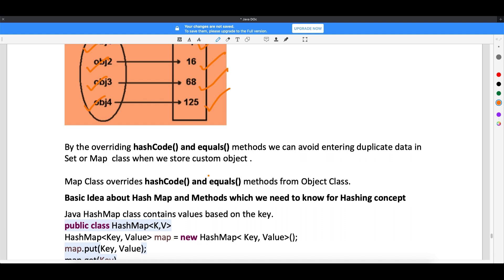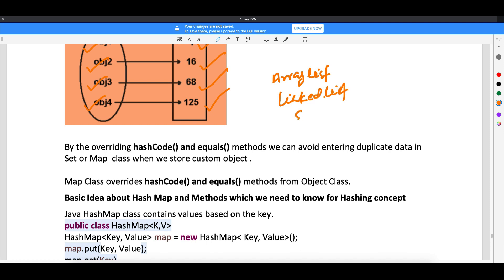Now, why am I talking about hash code? If you look at ArrayList and LinkedList, and we also came to know about Stack and Queue — in all four implementations, we have seen that we were able to store duplicate data.